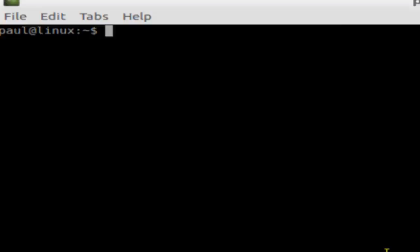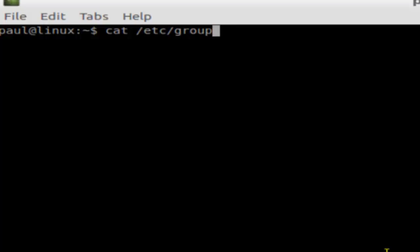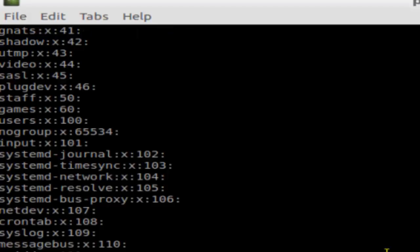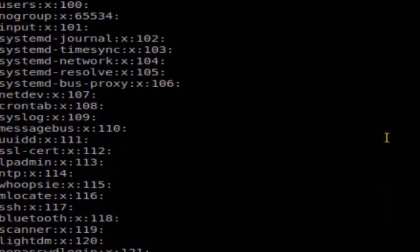Hello there. In this video, I'm going to explain how you can list all the groups available in the Linux system. For that, open the shell terminal and type this command: cat /etc/group. This is the file where the group information is stored. There is one line for each group, as you can see.